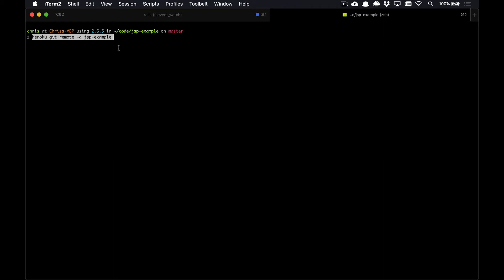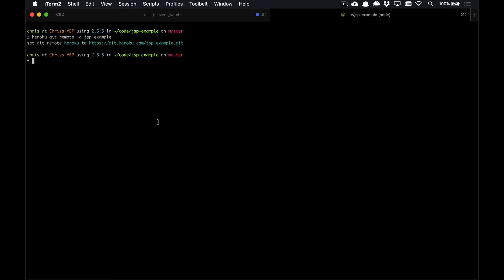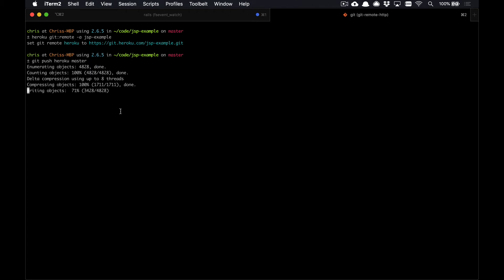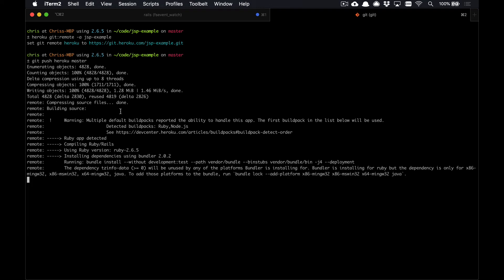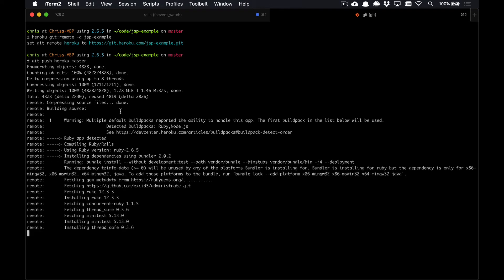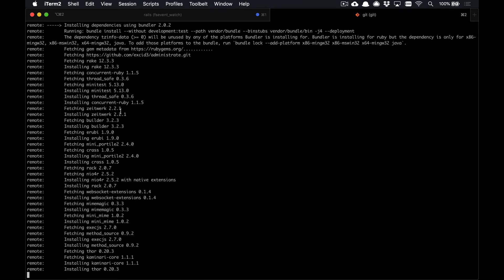Then from there, you can run the heroku git:remote -a and your app name command. This will add a git remote called Heroku to your git repo. Then you can simply git push heroku master. That will push up all the code from your local machine to the git repo on your Heroku dynos.